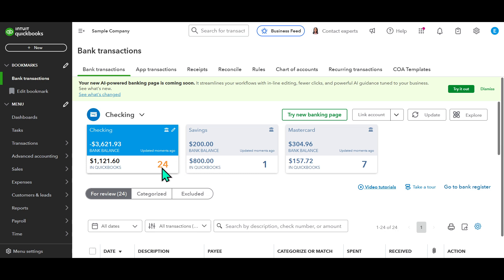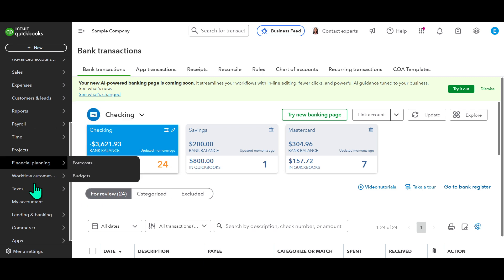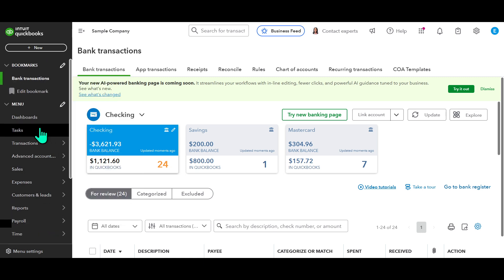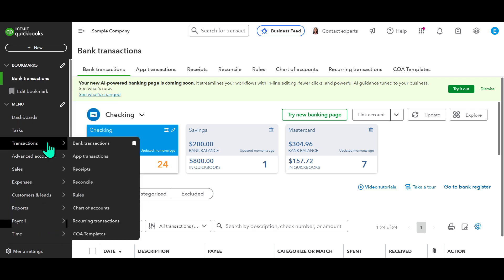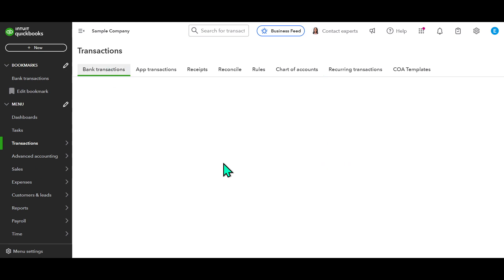First, let's get started by heading over to the left panel of your QuickBooks interface. Here, you will notice a selection of options meant to organize how you manage your financial data. Focus on the one labeled Transactions. You'll want to give this a click, because it leads us directly into the area where all your financial entries are neatly compiled and ready to be acted upon.